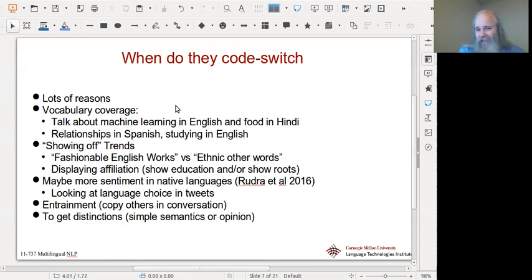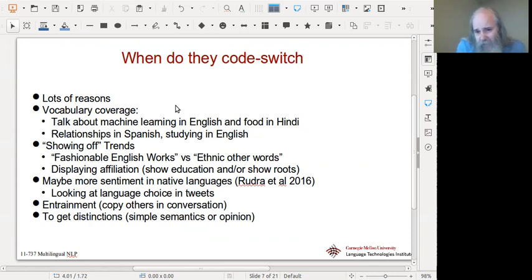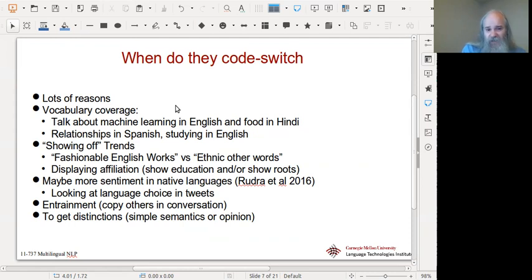There's also a notion of showing off or trendiness. It can be good to use fashionable English words — this is true in English as well, you want to use the hip words. But it might also be that you want to show off knowledge of local culture, so you use ethnic words to describe food and culture rather than a more generic word. This can happen within a language as well, where you use a more popular word than a scientific one to get the exact meaning you want.